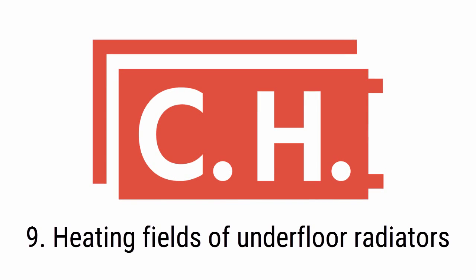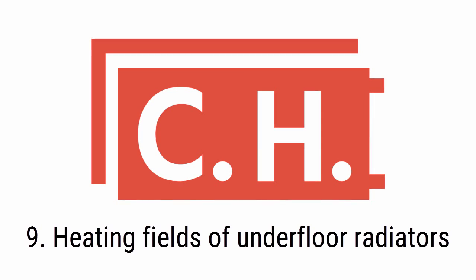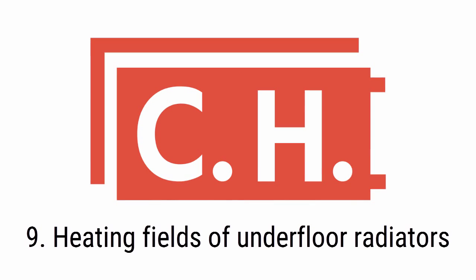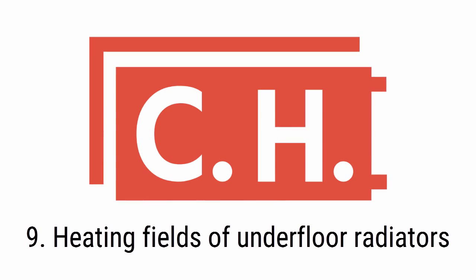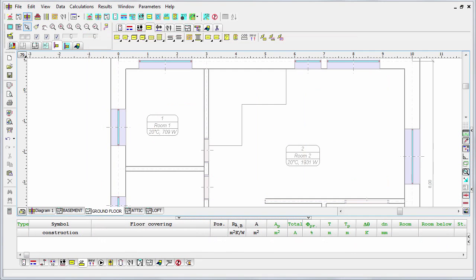Now as we have already construction data for underfloor heating prepared, we may insert the underfloor radiators into our design. There are two ways to do that: the manual method and the automatic one.